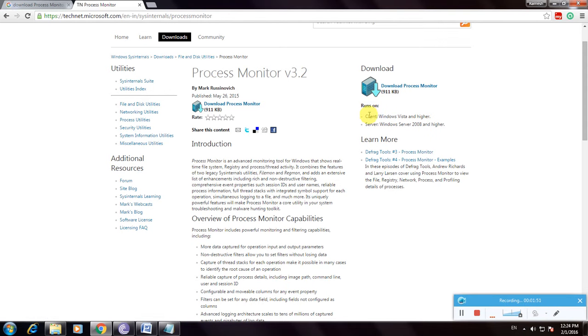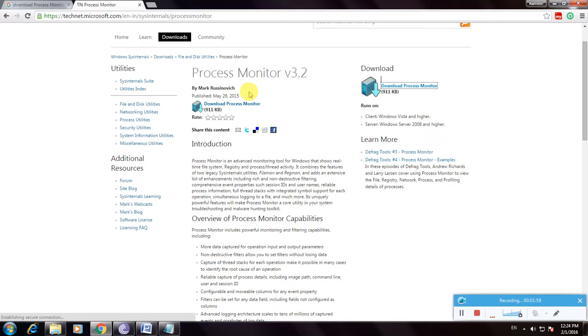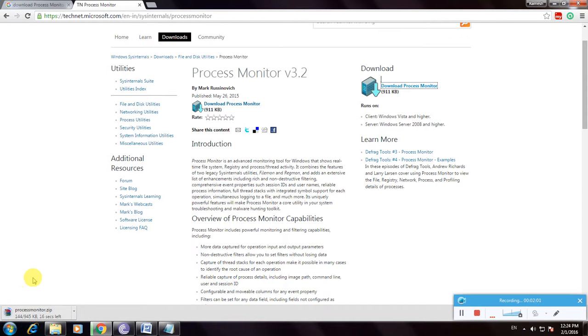Run as client. Windows Vista and Windows Server 2008 only. Now click here. The file is now downloading. So this is the way to download Process Monitor software. Thanks for watching my video.